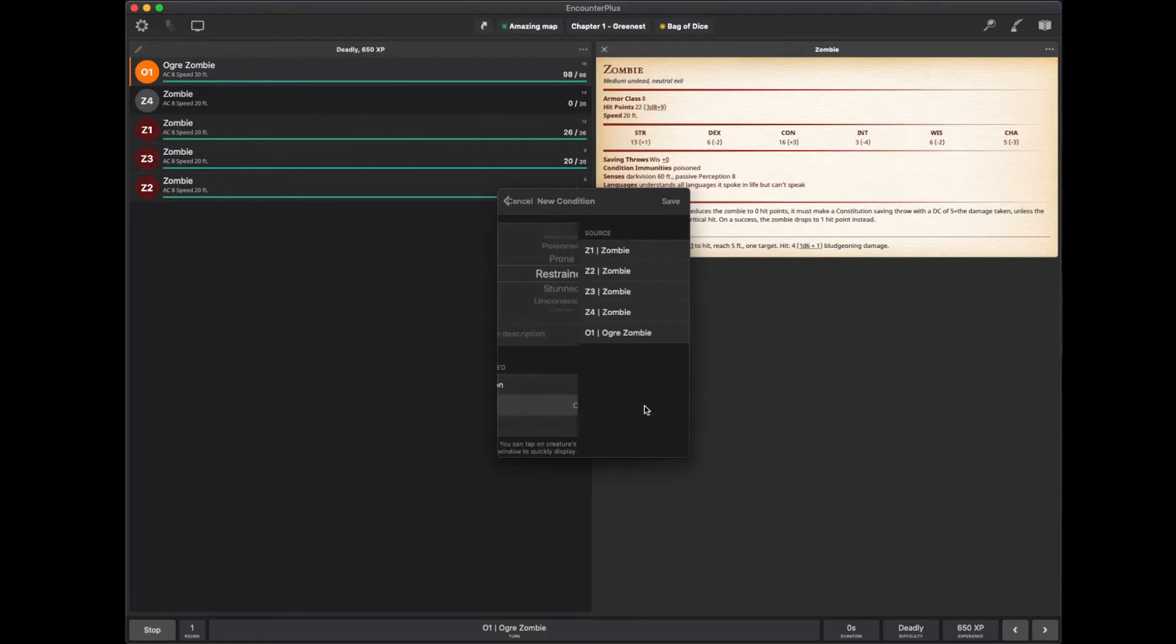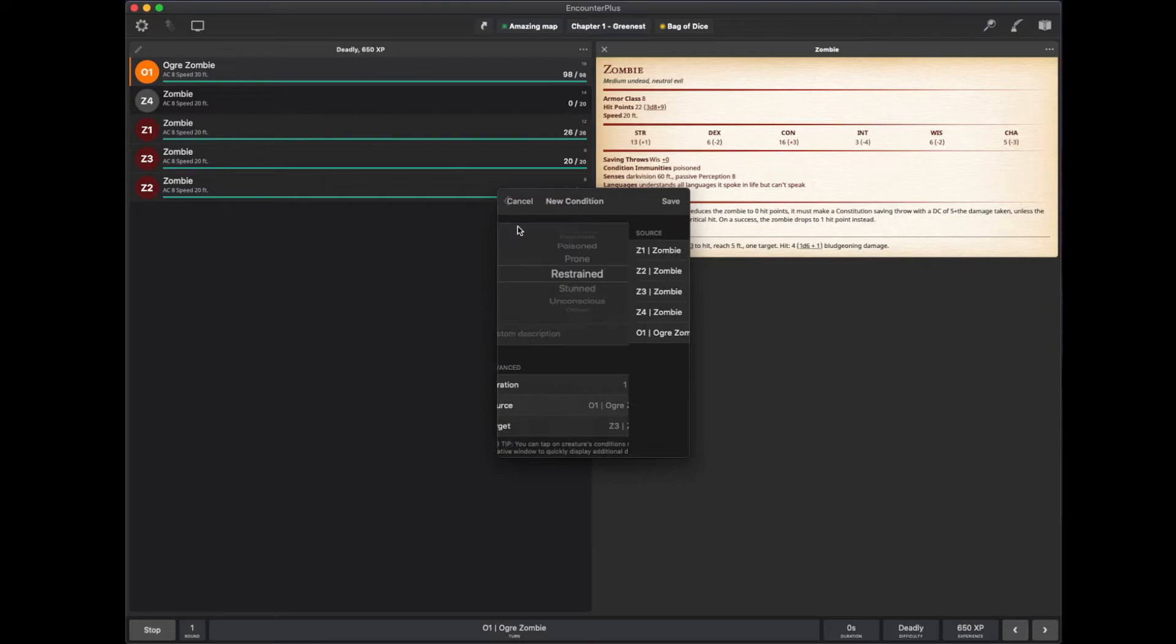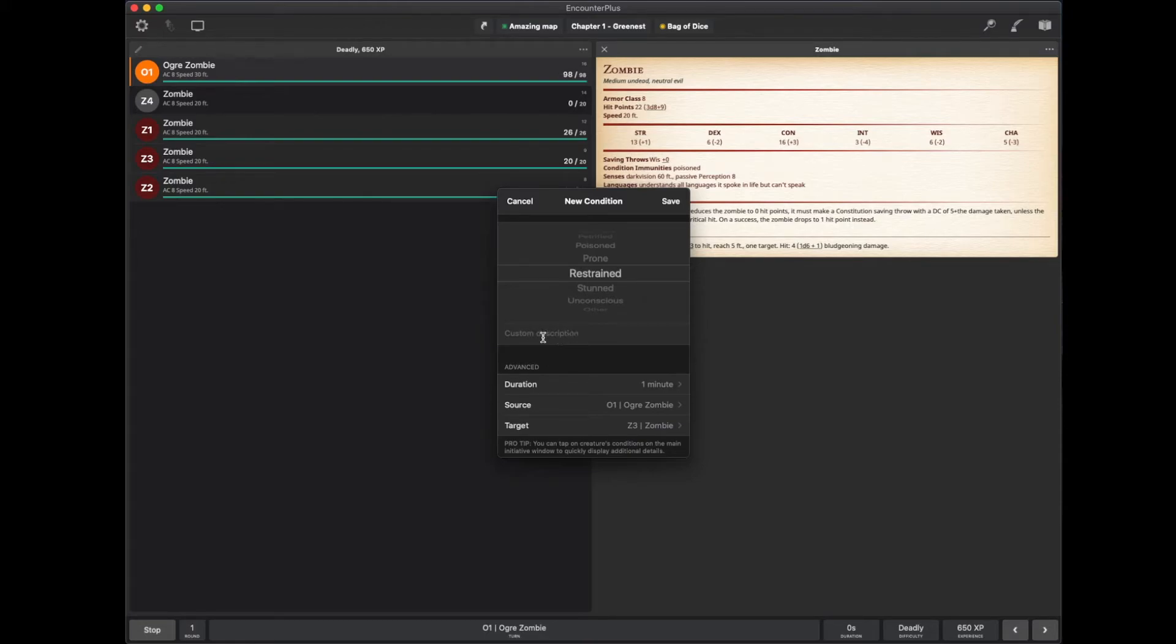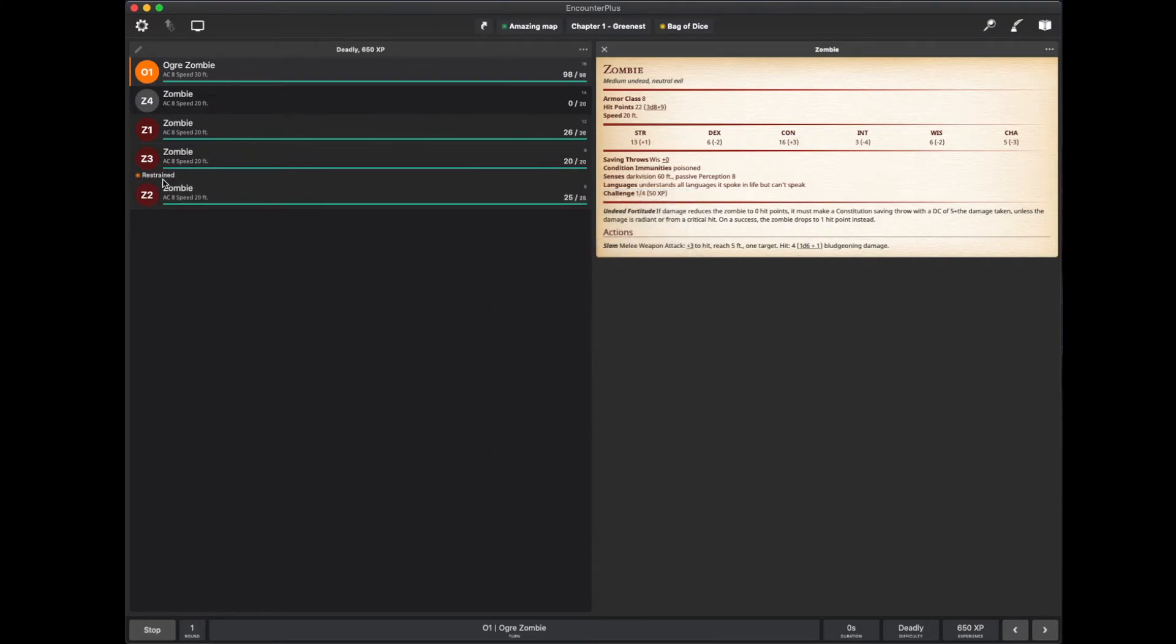I can choose who it's coming from. The source doesn't matter too much unless you need that help keeping track of that. But I can also make my own custom condition if I just need to remember something that's not in the standardized list here and type it out right there.